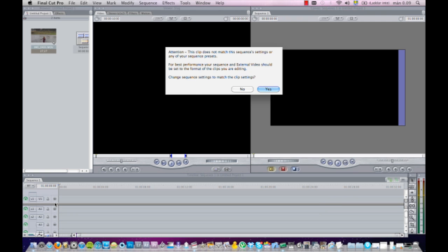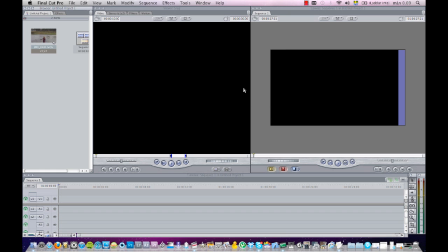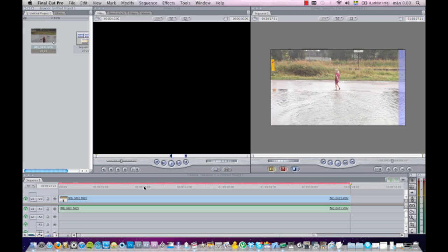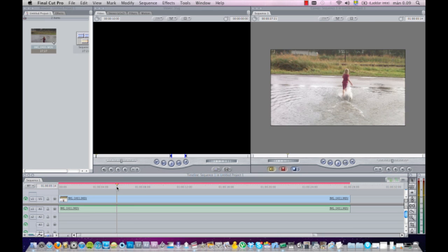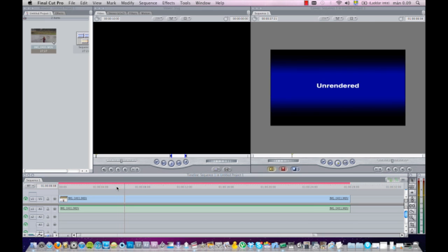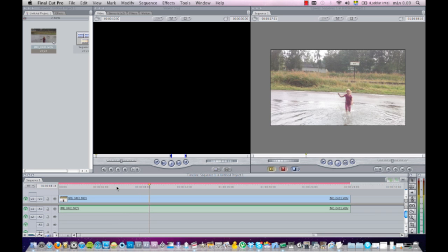So I'll have the clip up here and I'll just drag it down to the timeline like this. And it gives me a question here - it says that the sequence settings don't match the settings of the video clip, so it asks if I want to change this so that they match.